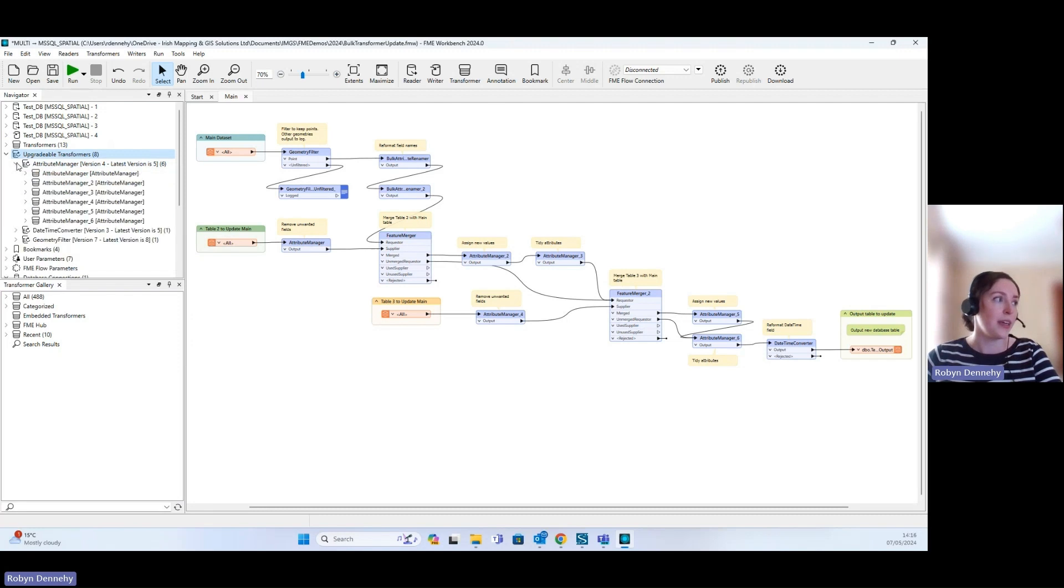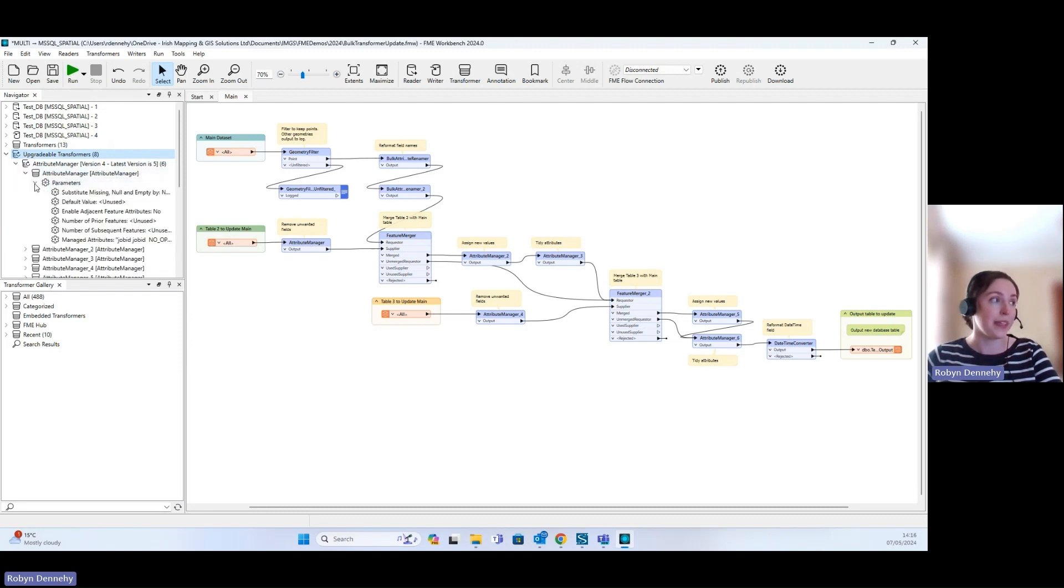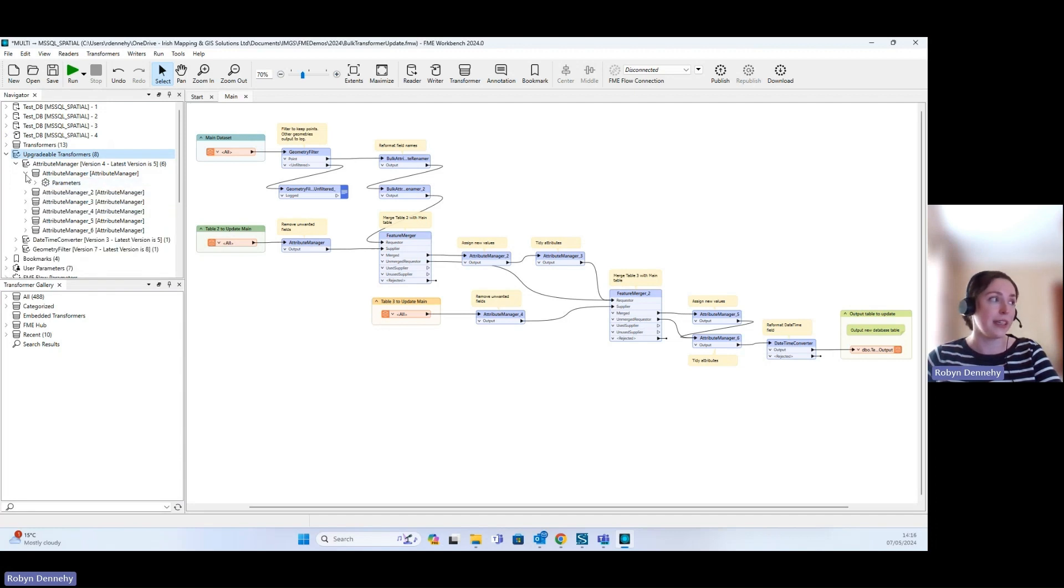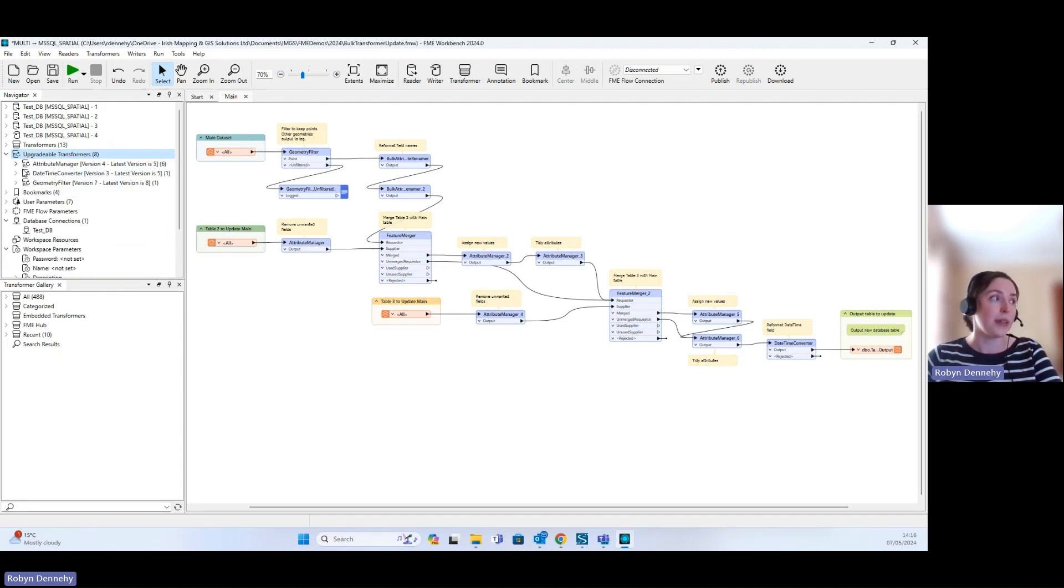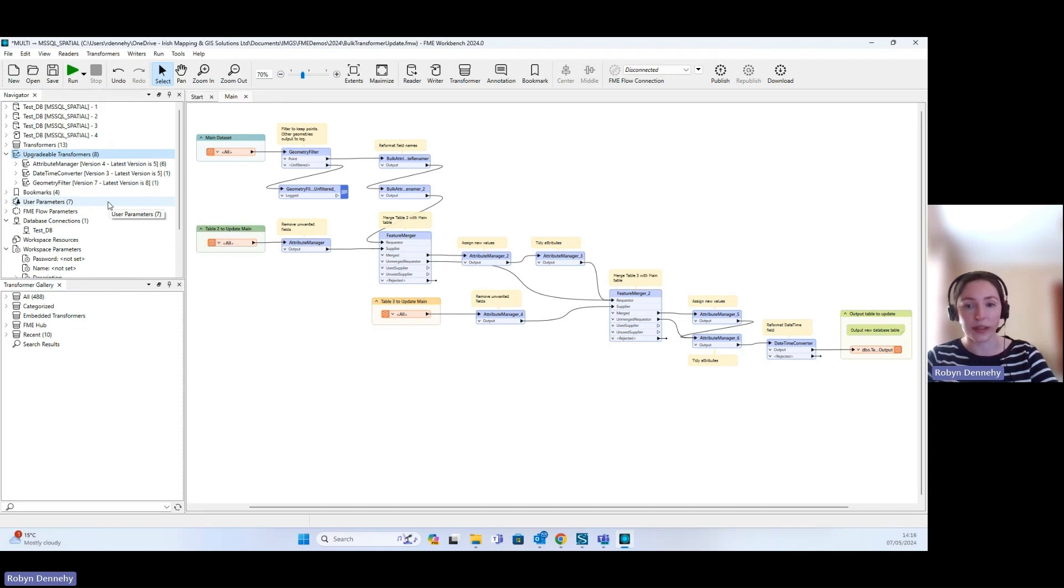You can expand these out further and go down into the Attribute Manager and see the parameters that are set in each of these. This can be helpful to see what's going on in the different parameters and what this upgrade might do to affect it.